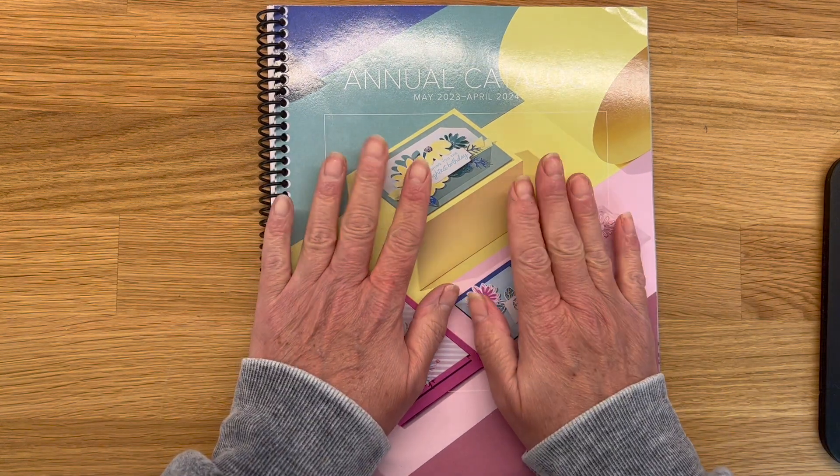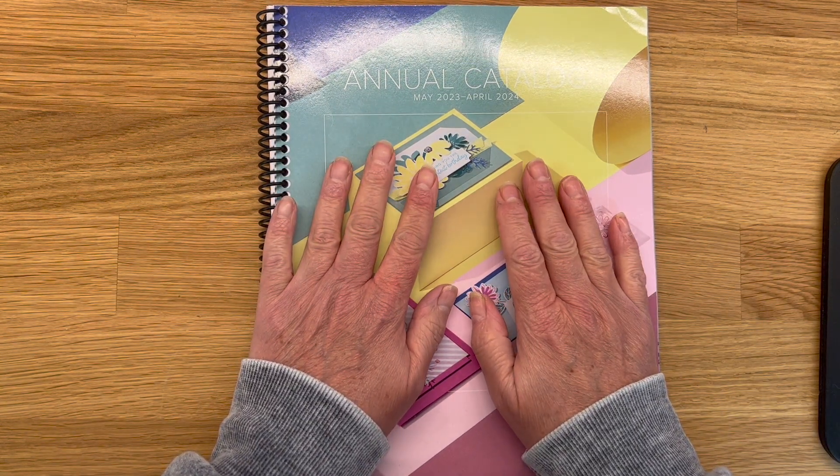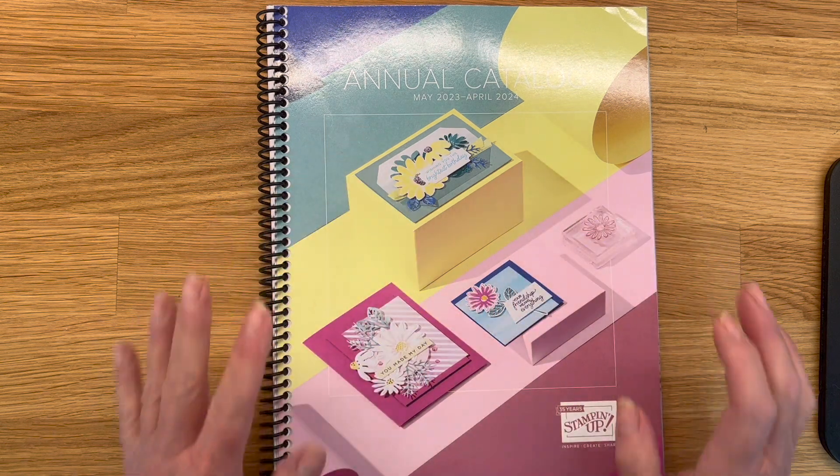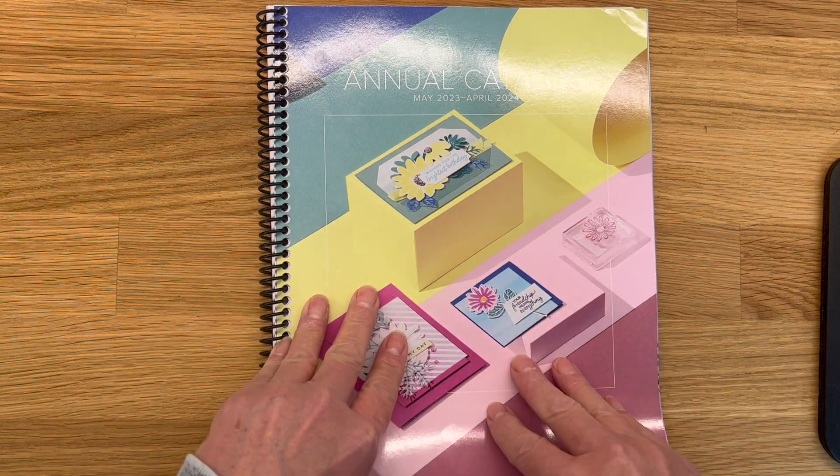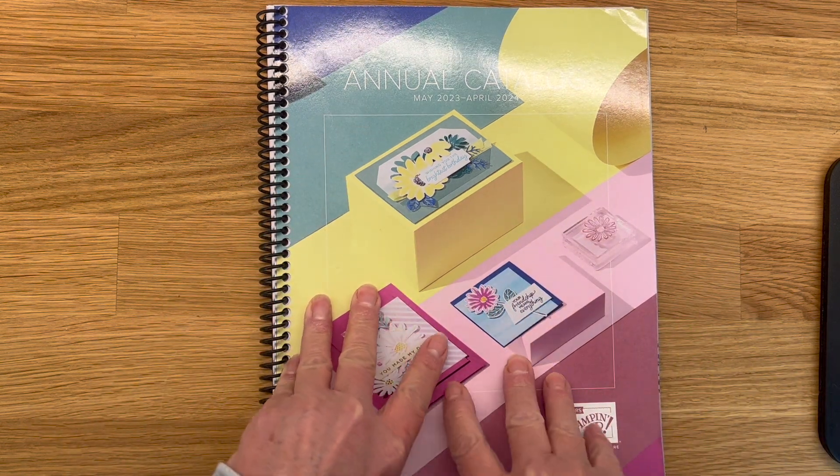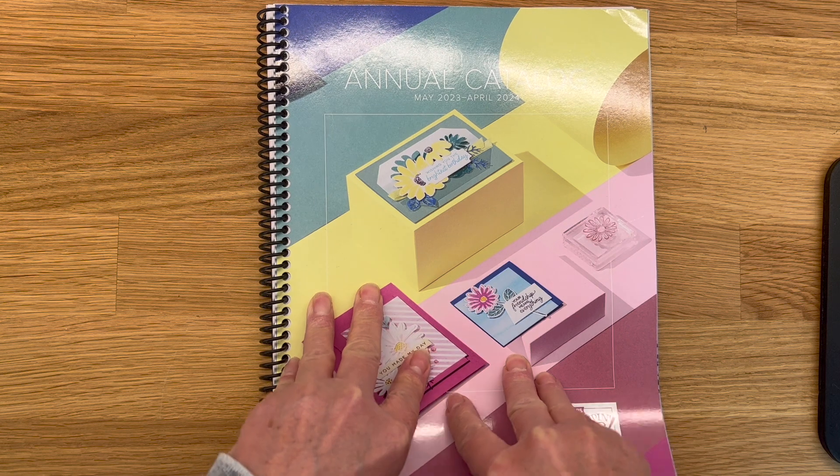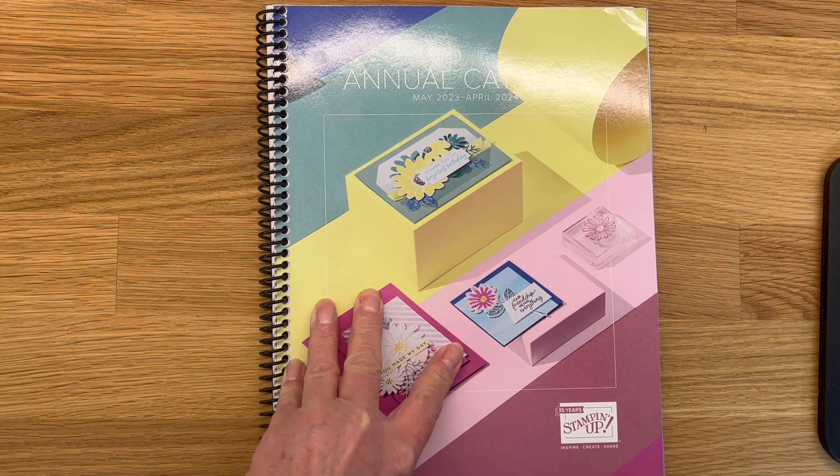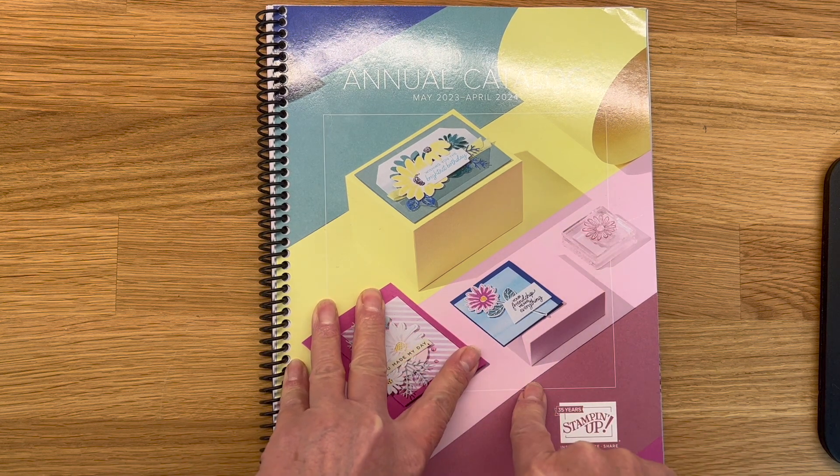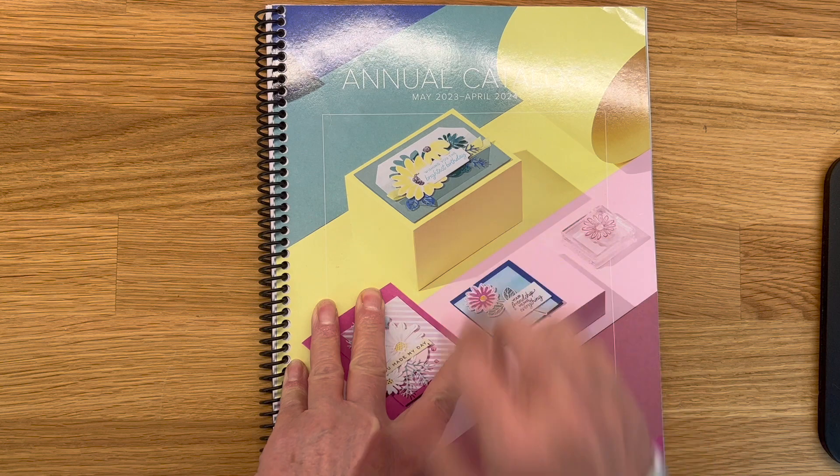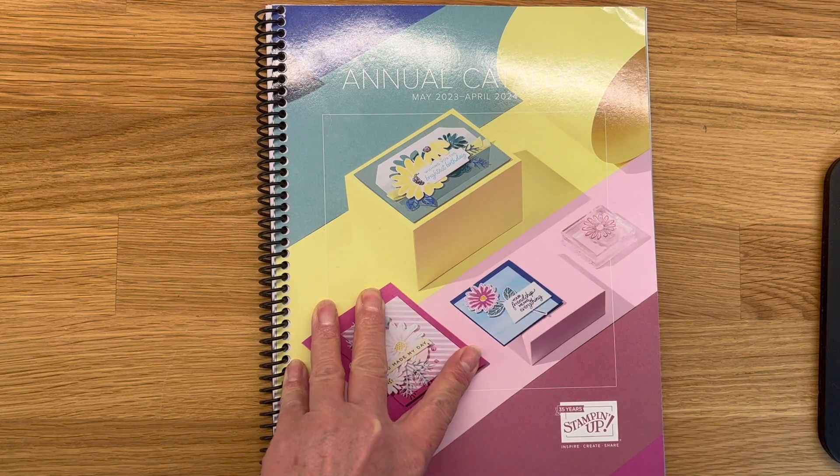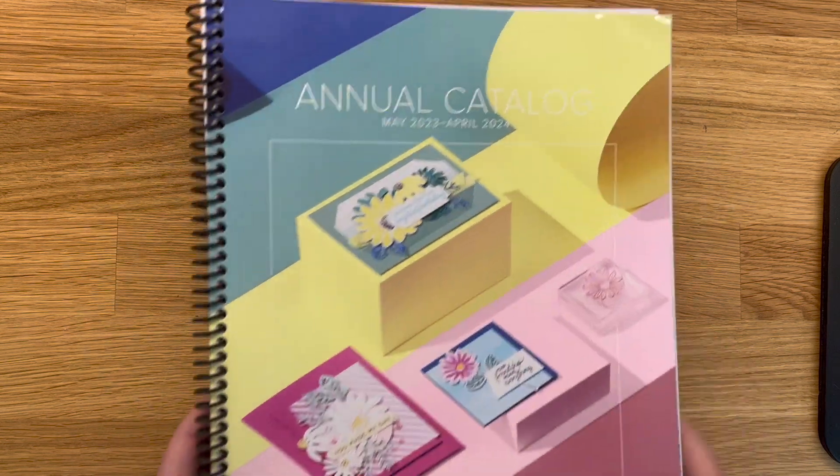I just got my annual catalog in the mail from Stampin' Up! This will be available to the public on May 2nd. You can start ordering then unless you want to join my team. And then you can add items from the catalog to your starter kit.